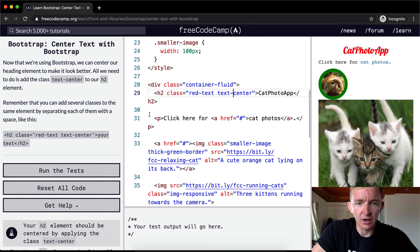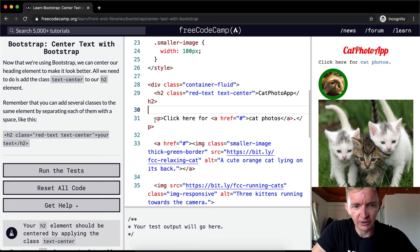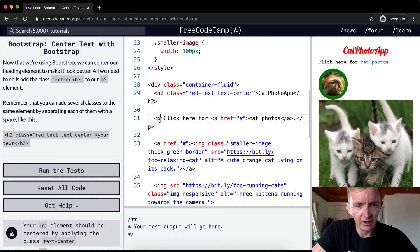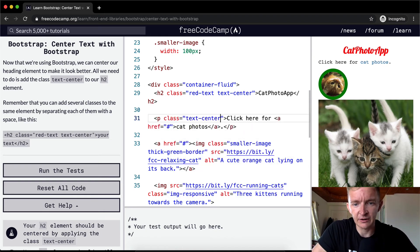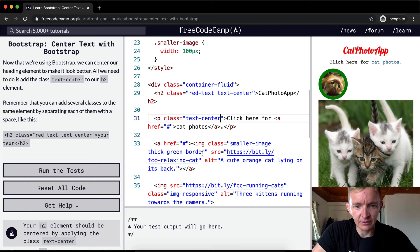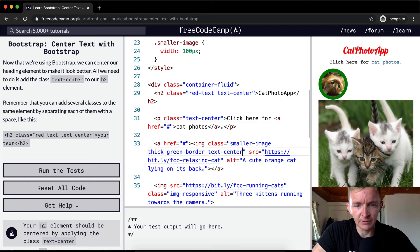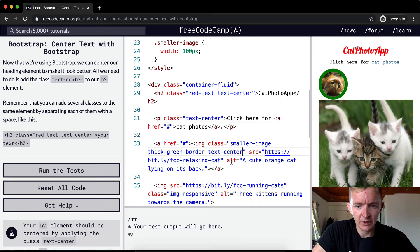And you could use text-center on other elements as well, like say click here for cat photos. We can go class equals text-center and then this will be aligned, and you could do it on the class down here. Small green image text-center now.